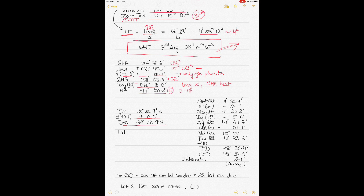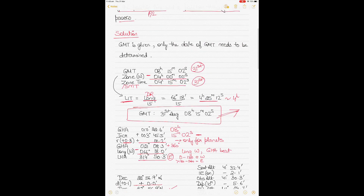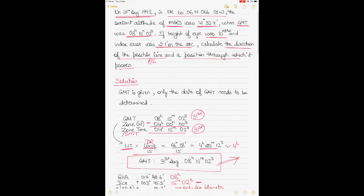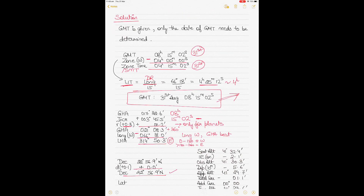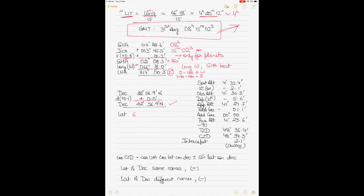If LHA is between 0° and 180°, it is west; if between 180° and 360°, it is east. I've got my LHA and my declination. My latitude from the question is 60° 06' N. Now I'll start reducing the sextant altitude to get true altitude and true zenith distance, since intercept is the difference between TZD and CZD.